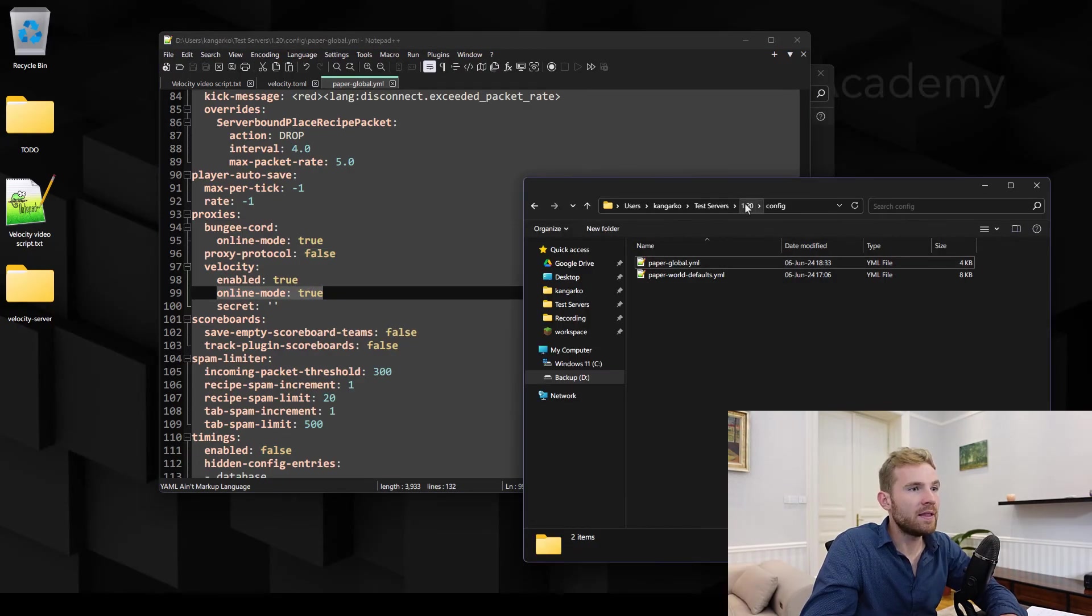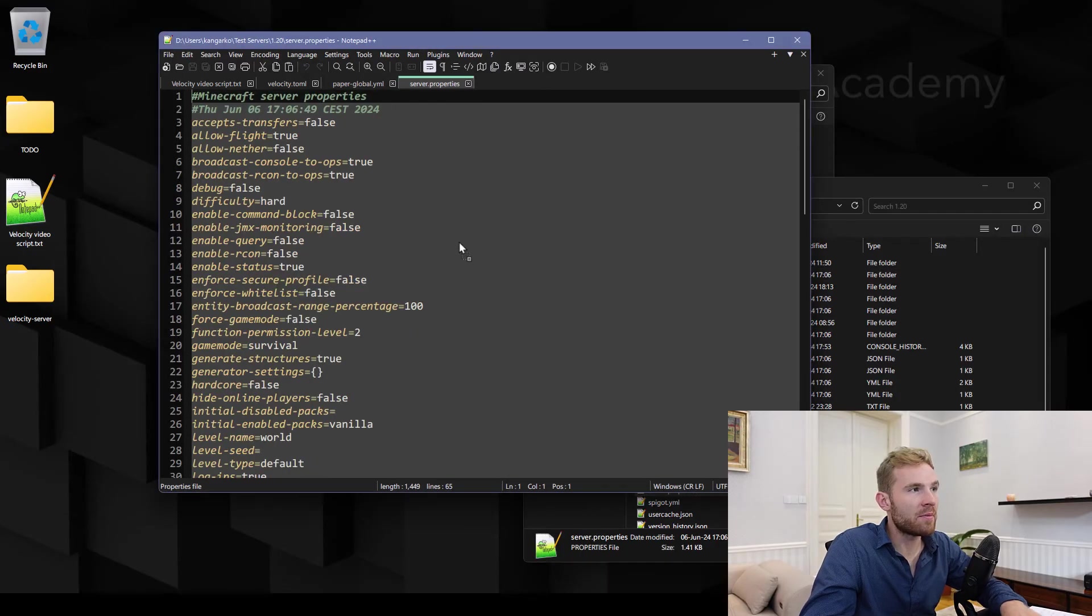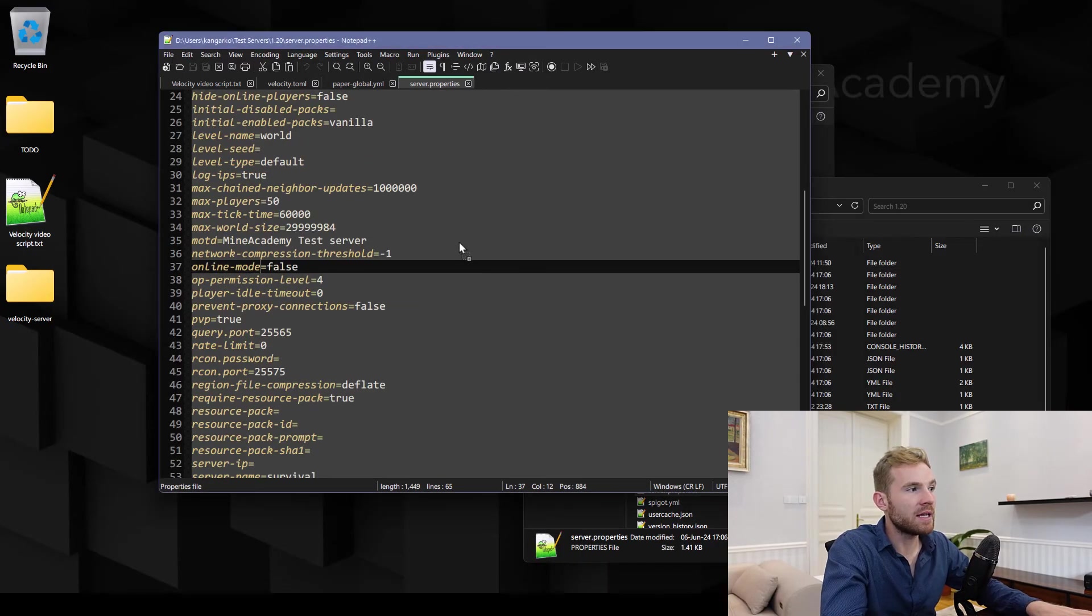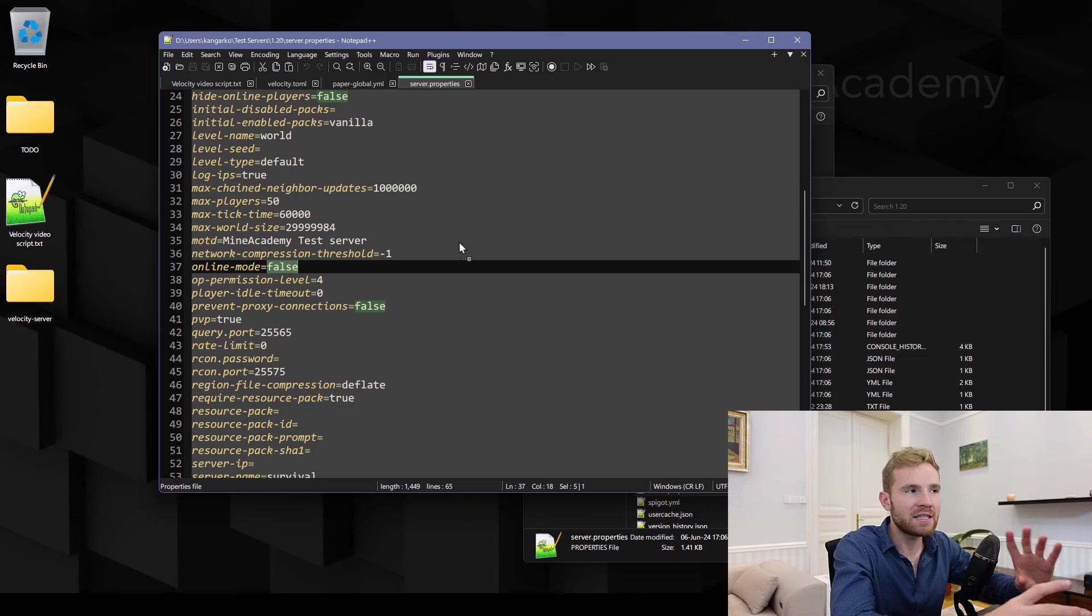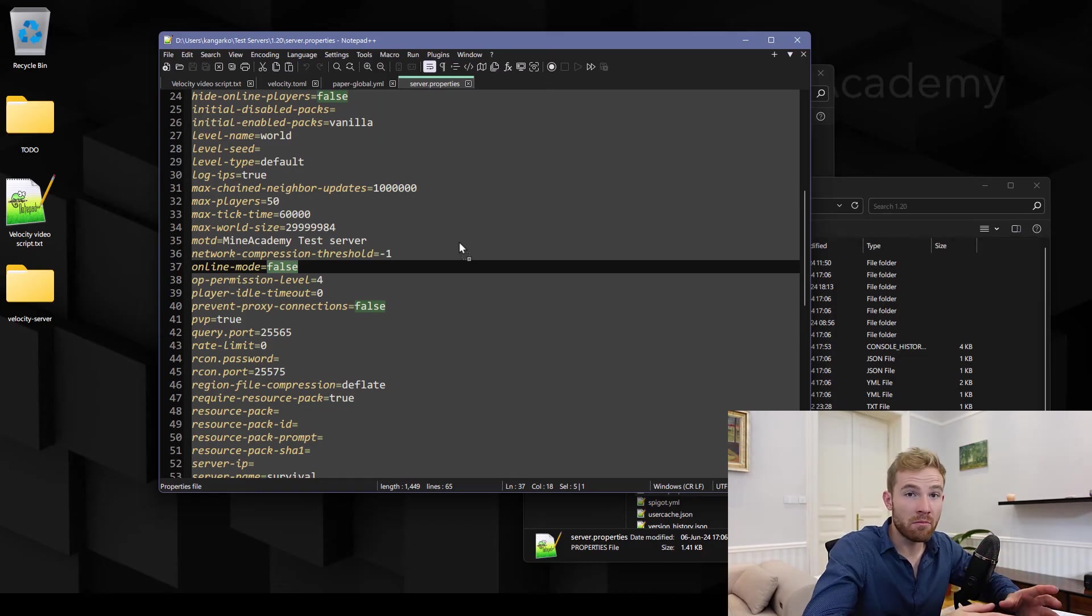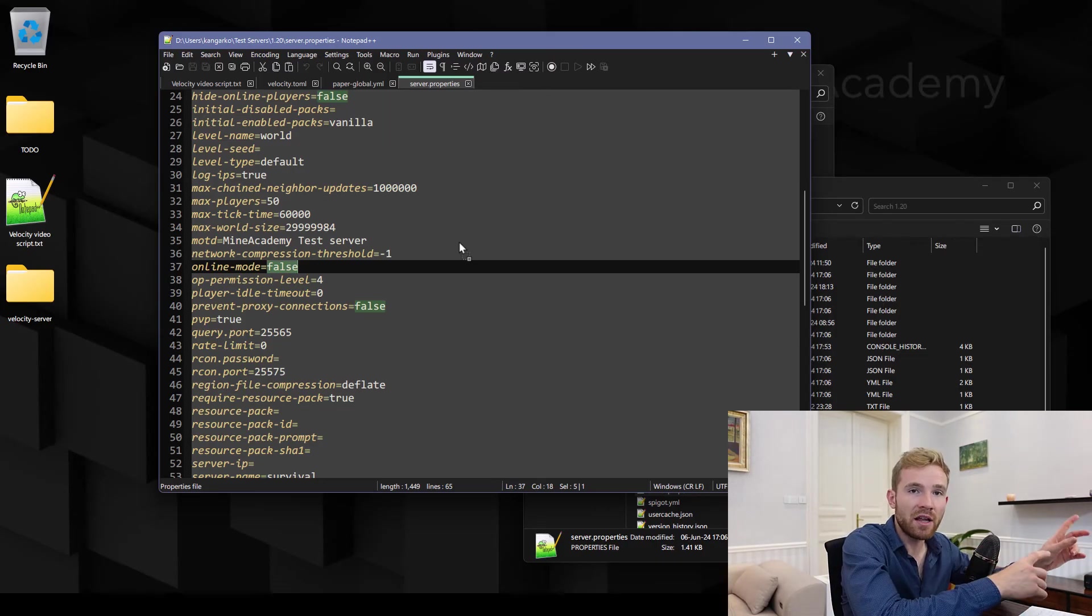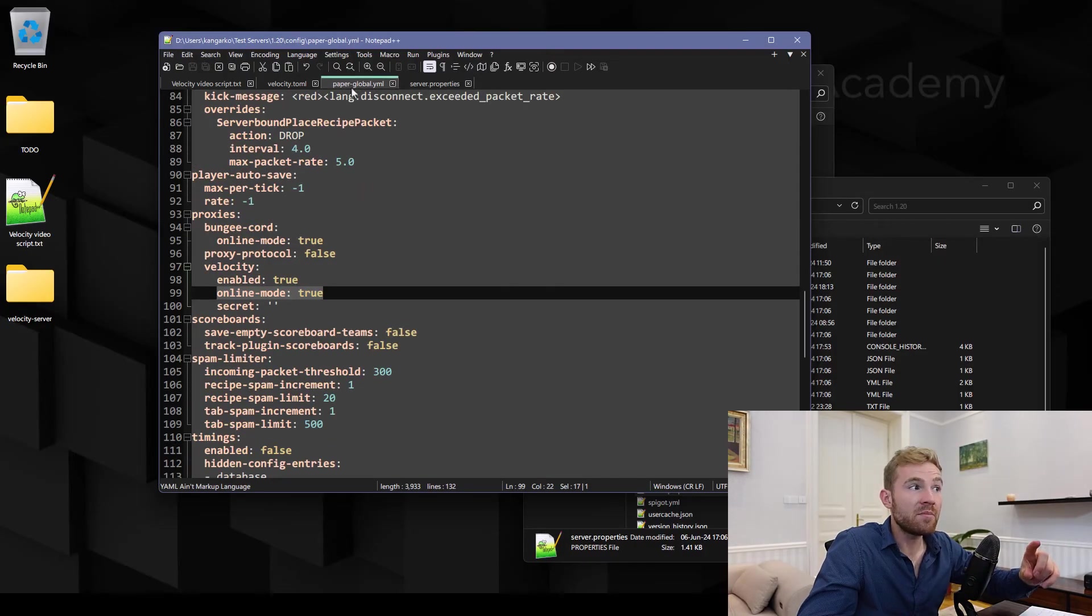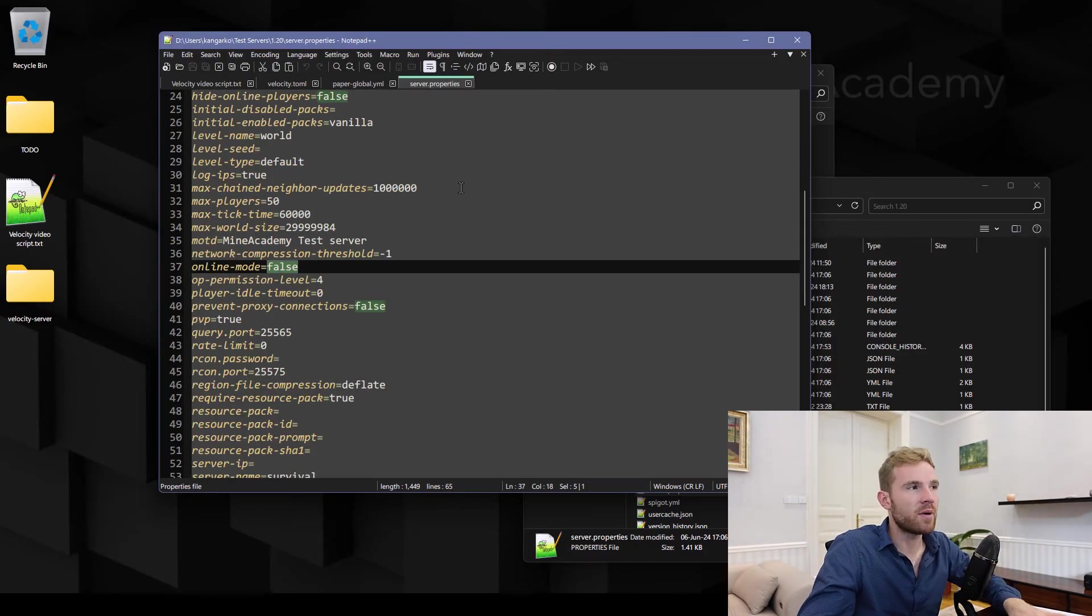And then we need to actually go to the server.properties and then find the online mode key right here and make sure this is false. Okay, it's a little bit of a trick. If you do want to have online mode you need to enable it on velocity, enable it in paper-global and disable it in server.properties. And then the secret key you're just gonna paste right in here. There we go guys.